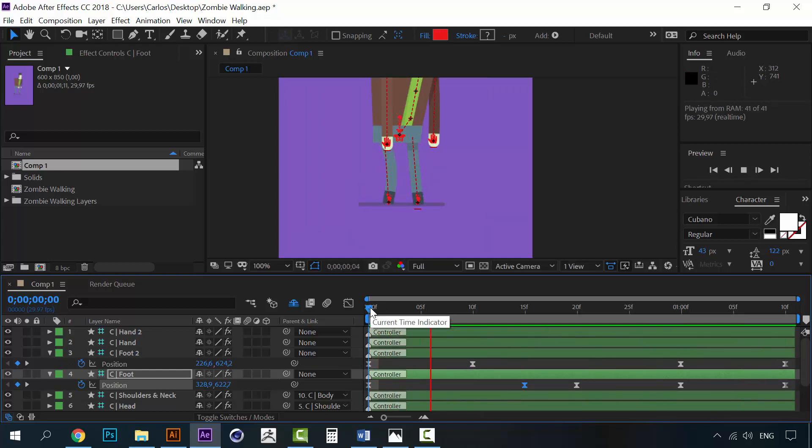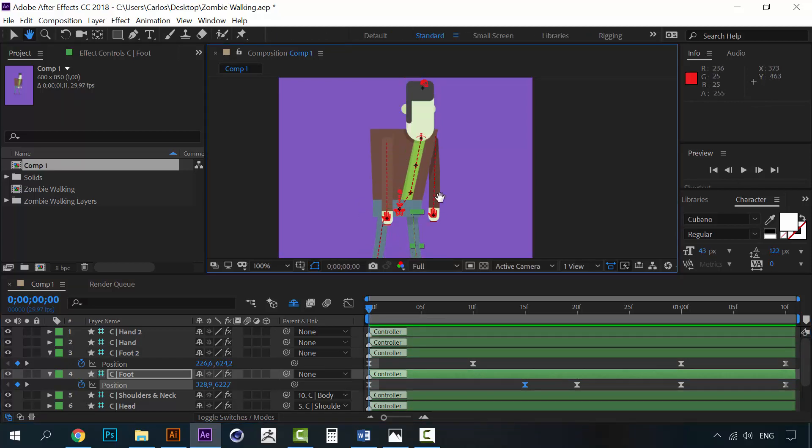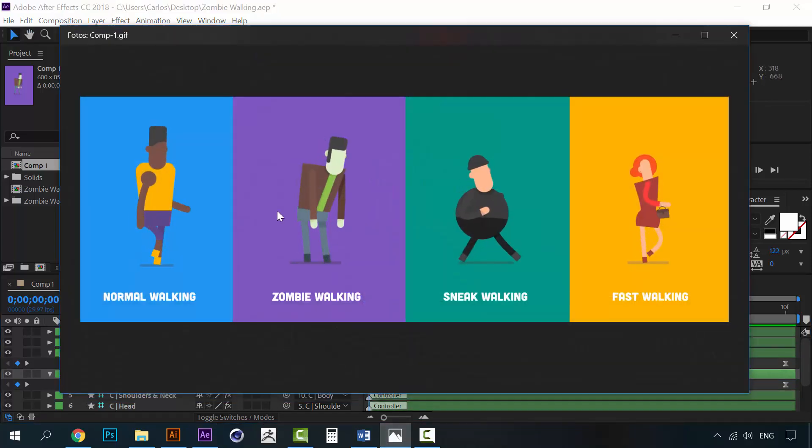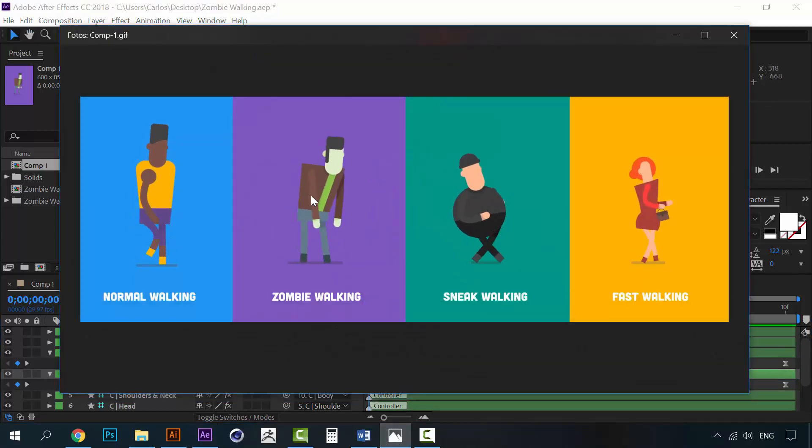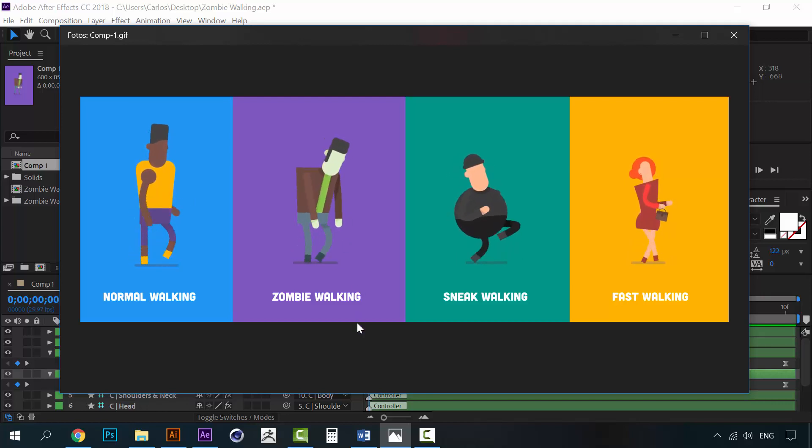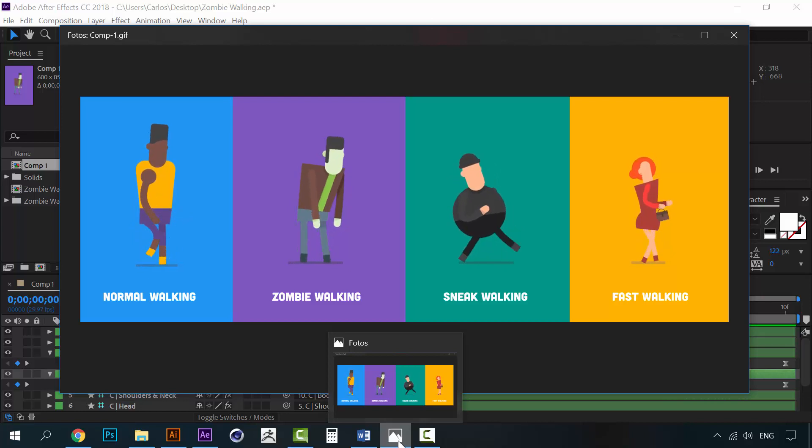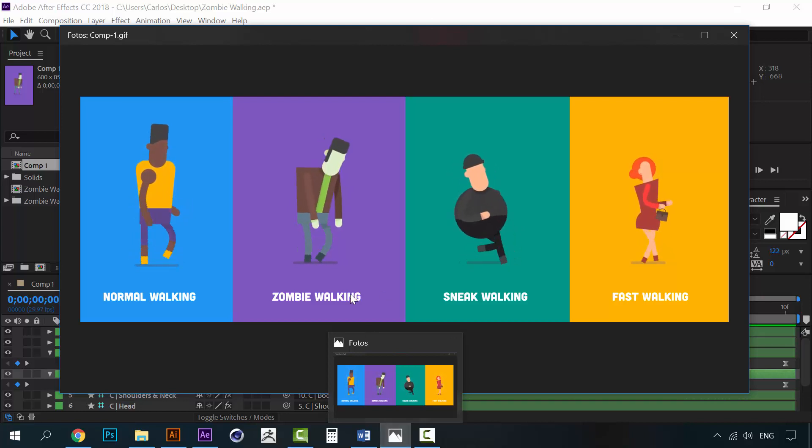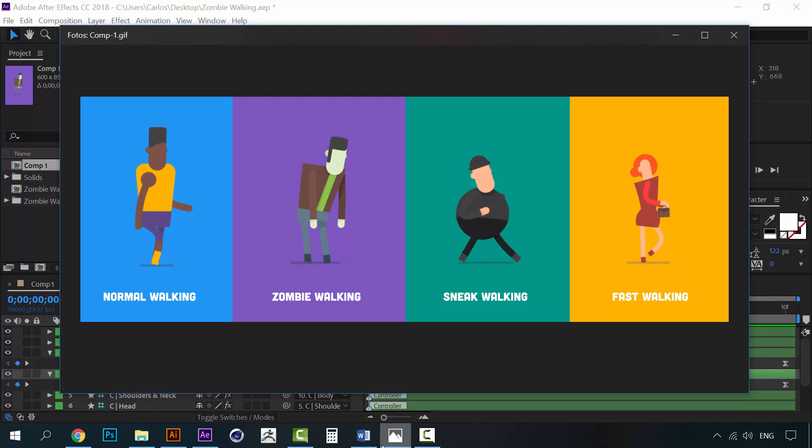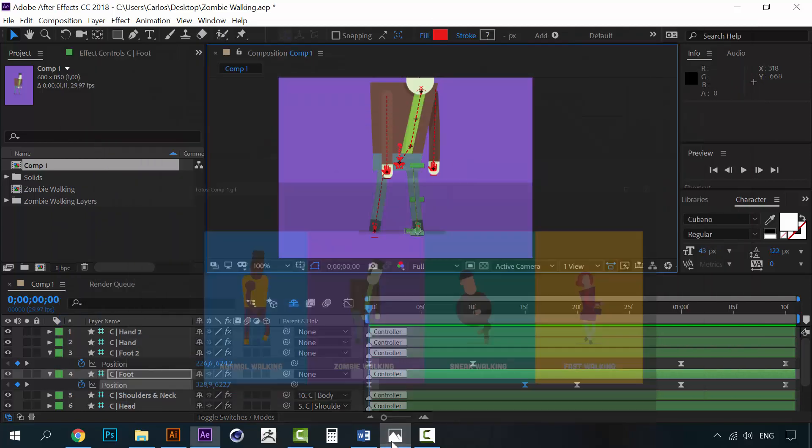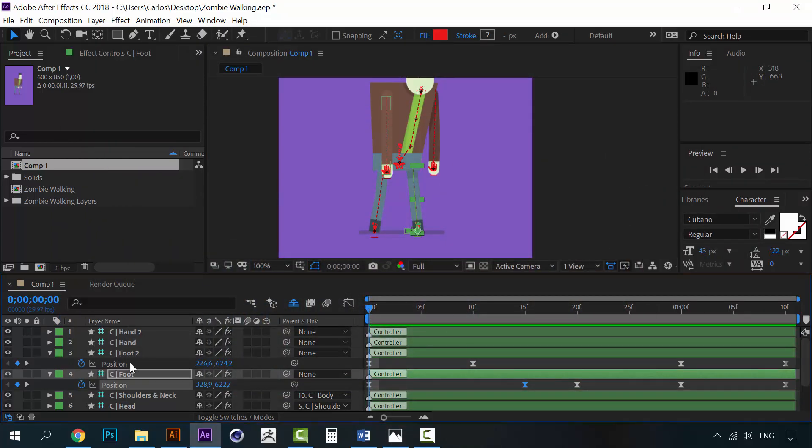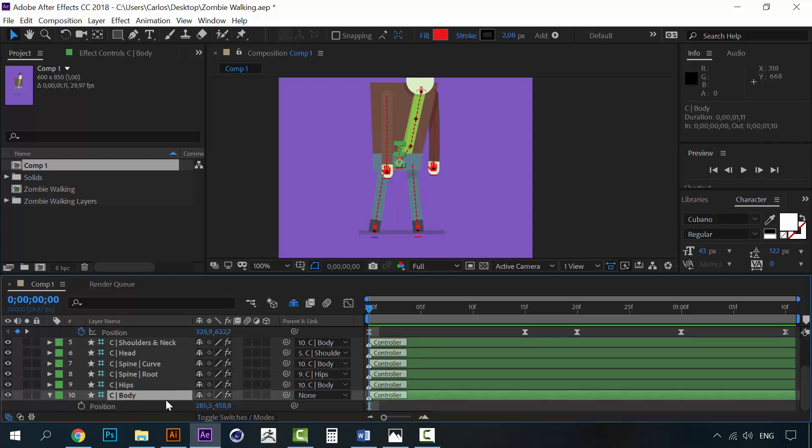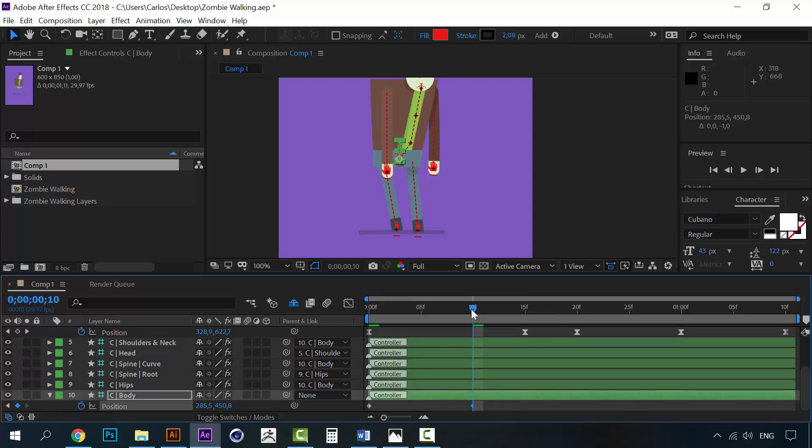Now, it's time to change the position of the body. You can see here that he is, like, bending over a little bit. Like, he is really trying to get his body up. He is really struggling to not fall to the floor. So, we are going to replicate that right now. So, open up your body controller, open the position, and click on the stopwatch. Now, ten frames later, make the body go up some more. Like this.